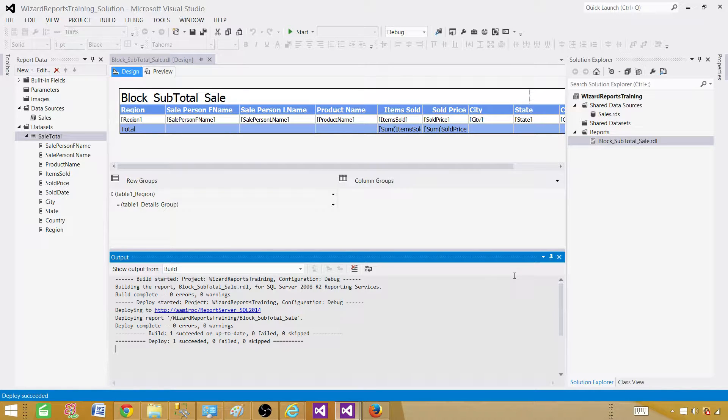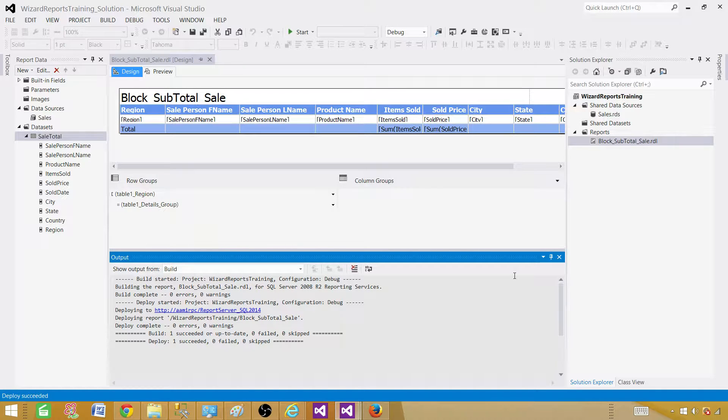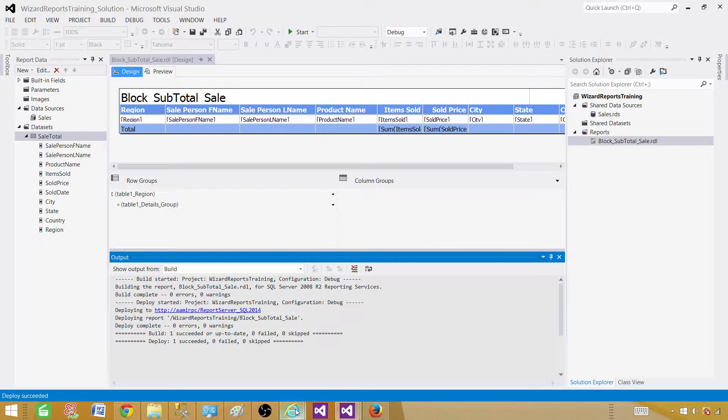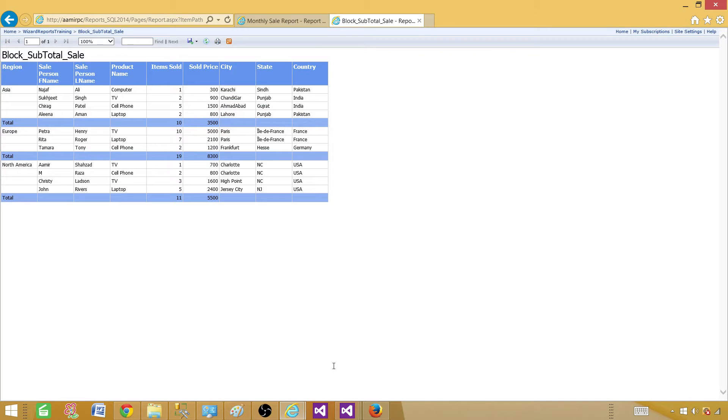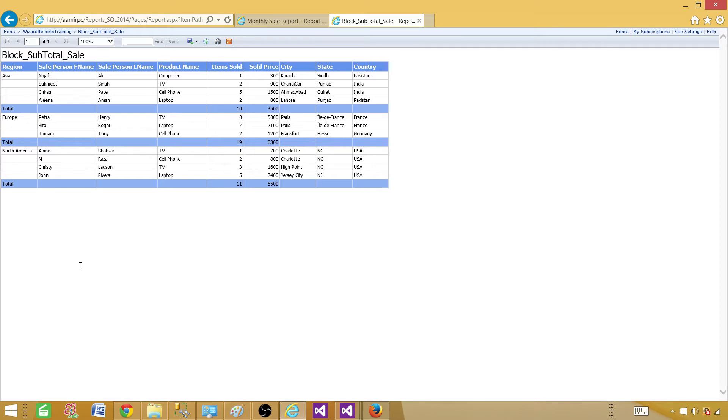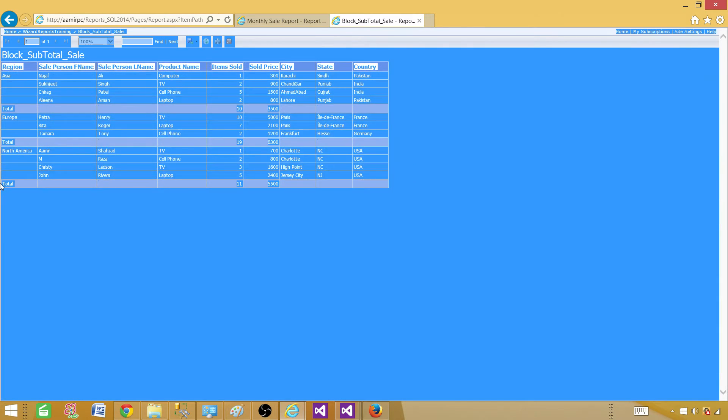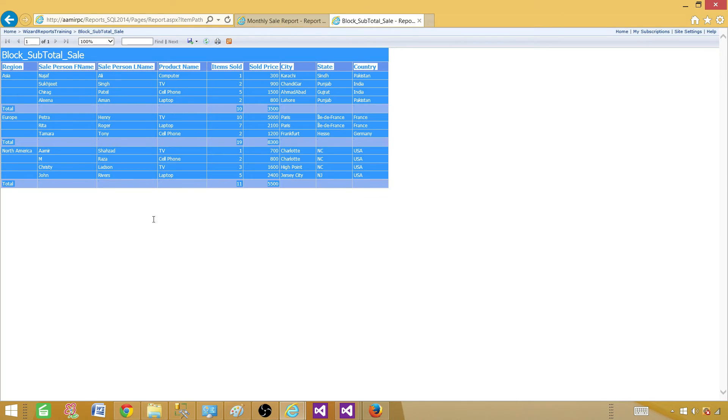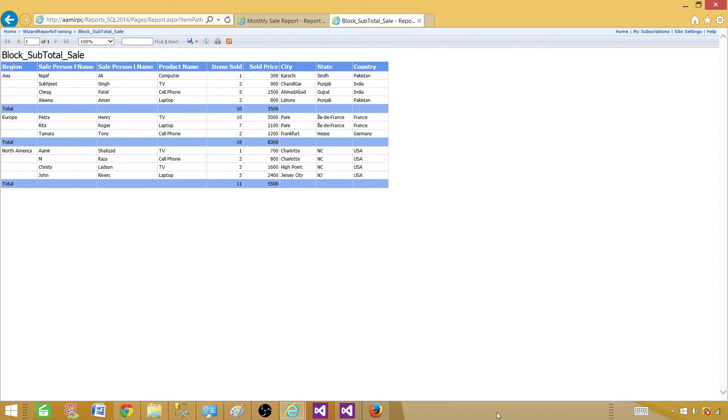We can deploy single reports from the project. You do not have to deploy the entire project. The project can have maybe hundreds of reports. You don't want to deploy all of them if you don't need to. You can right click on the report and just deploy it. Let's refresh the report now and now we can see that the column names are coming correct. So this is how you will be creating your block report with the subtotals. So thanks very much for watching this video and I will see you guys in the next video.